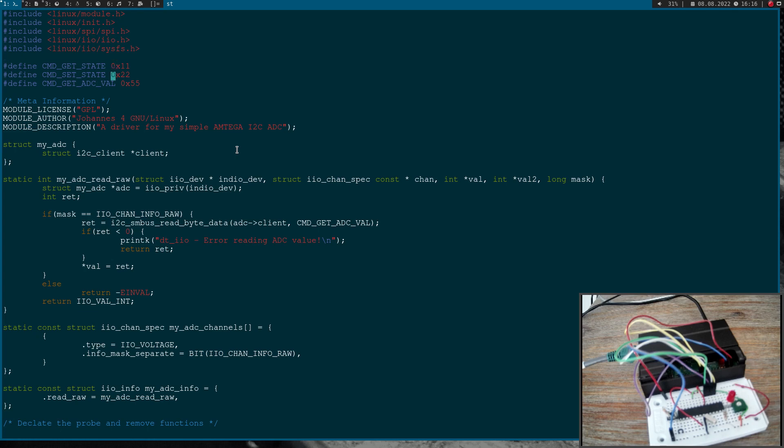Here we have defined the commands to control our ADC. I will change the description to a simple driver for my simple Atmega SPI ADC here.